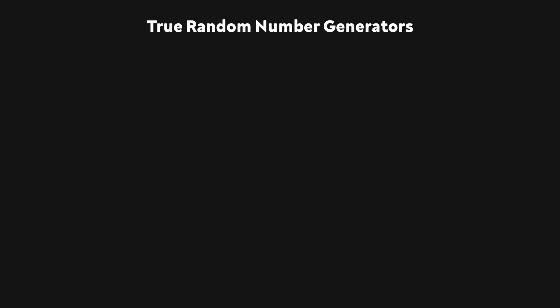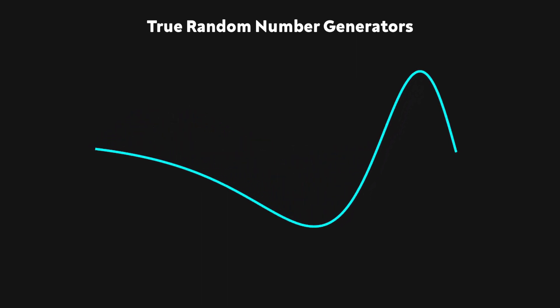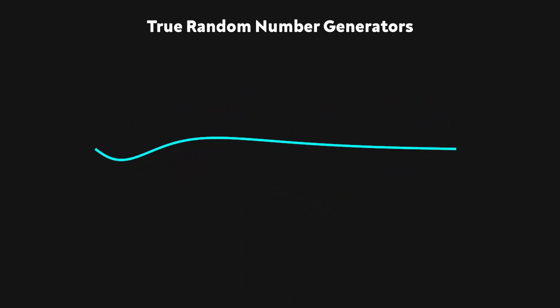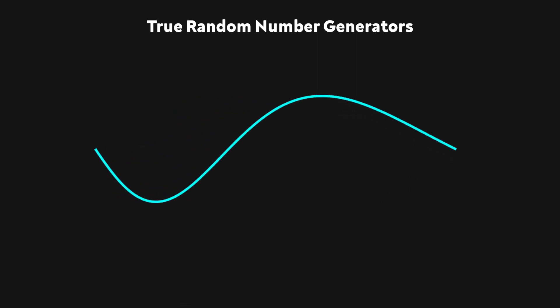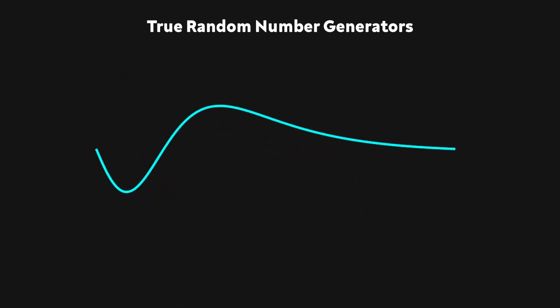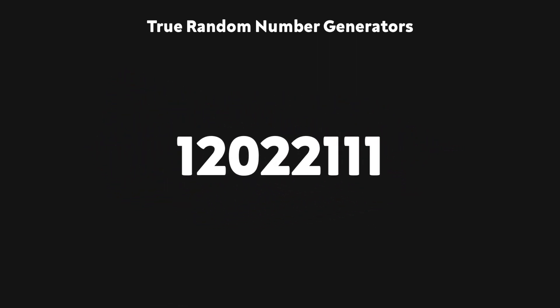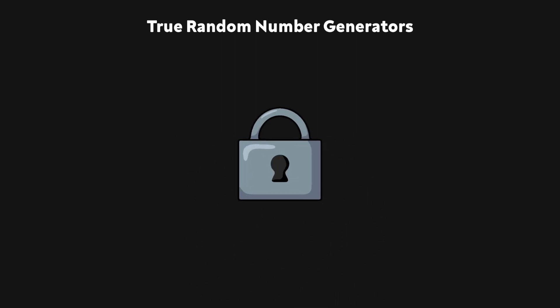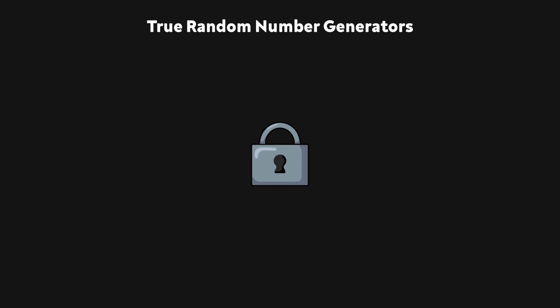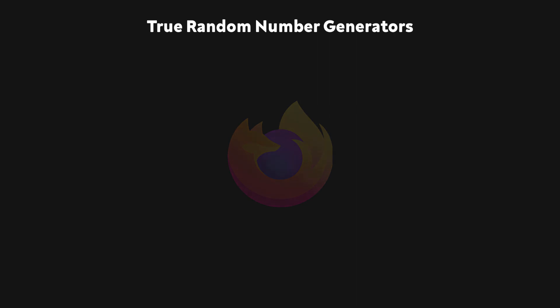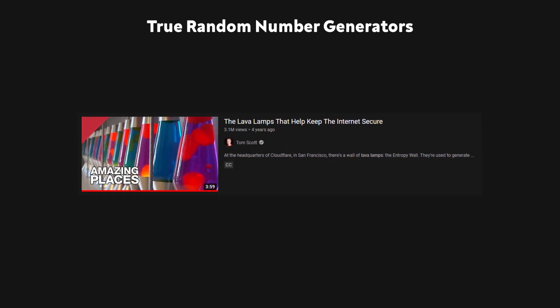True random number generators work by measuring unpredictable processes that occur in the real world, such as atmospheric noise. Then they define some function that turns the input into some kind of number. Because of all the factors at play, a good TRNG is pretty much impossible to predict. It's because of this that TRNGs are commonly used in web security, a scenario where you don't want people to be able to guess your next output. Tom Scott actually has a pretty cool video about people who use lava lamps as a source of RNG for this exact purpose.